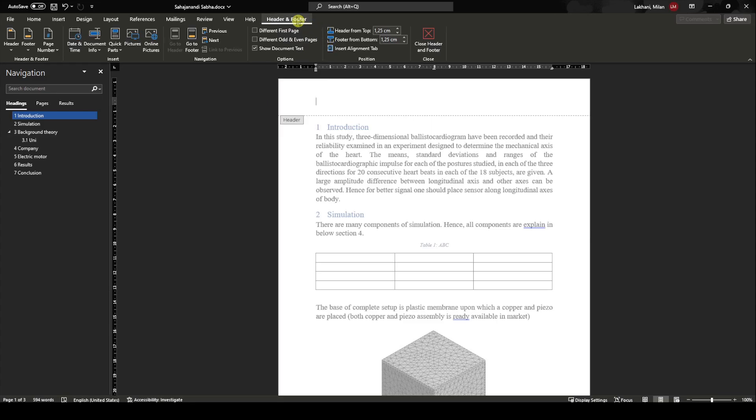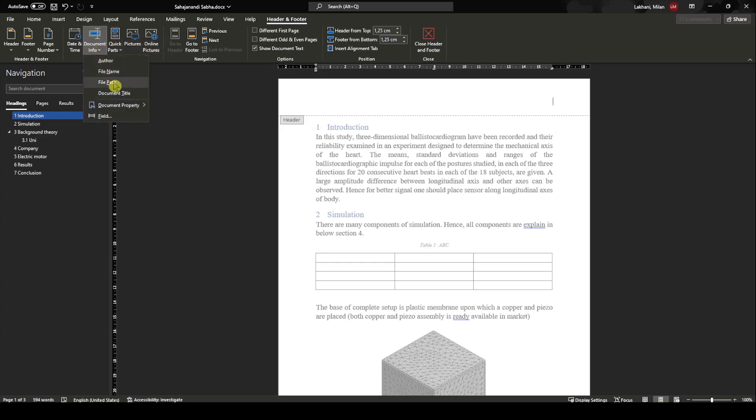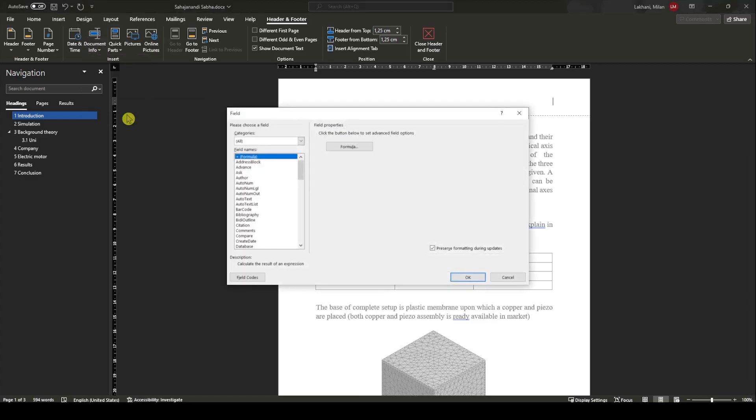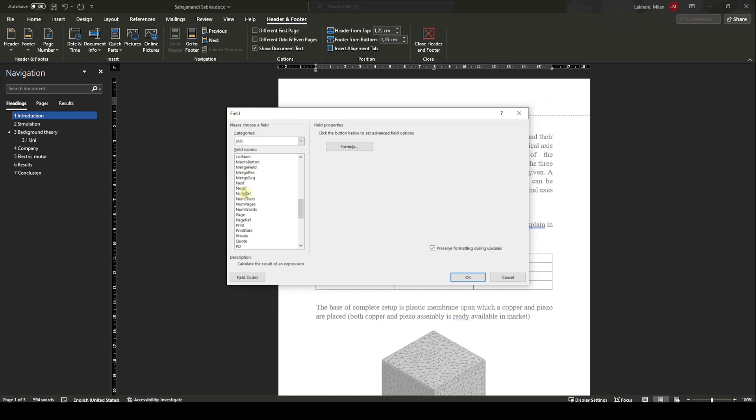Now to add the chapter name here, you need to go into Document Info. In Document Info, we need to go into Fields. There are so many options over here. You can scan or try whatever you want, but I'll stick to the chapter name.